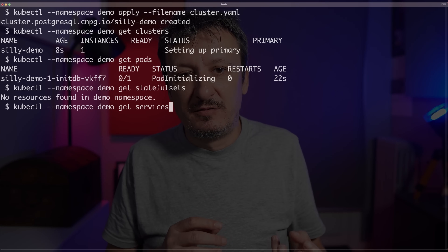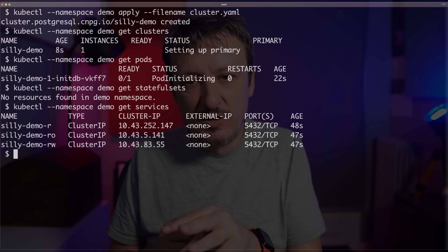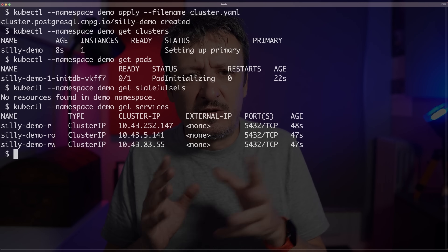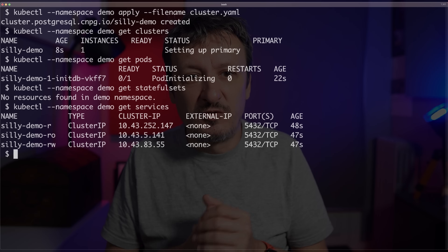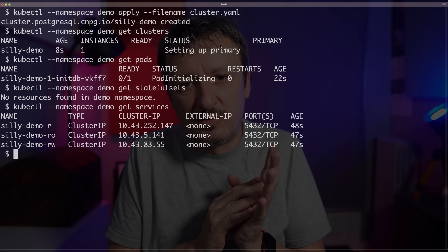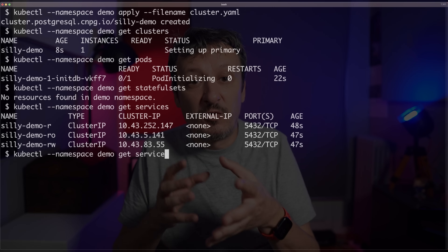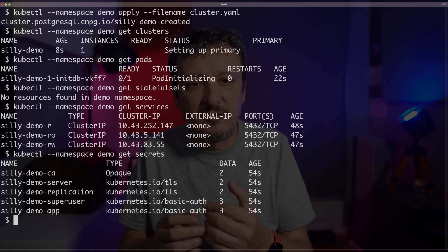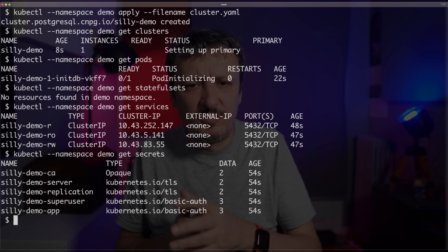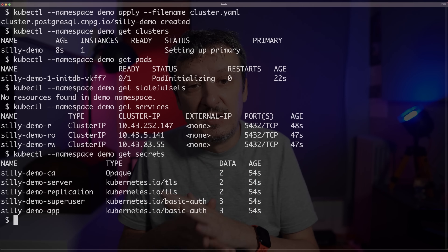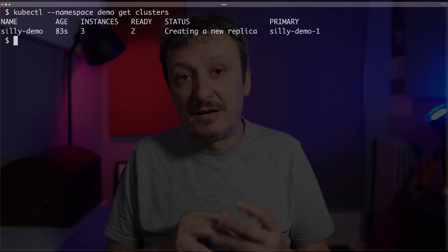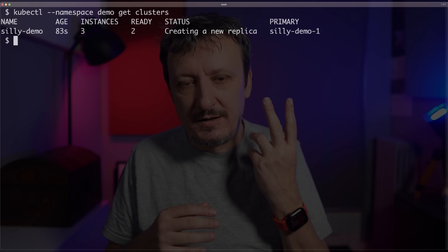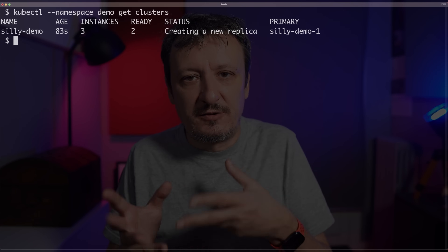I can list all the services — those are the addresses through which we can communicate with our database. You can see there are three: one is read, another is read as well, and the final one — the RW service — is the one we should use to write to the database. If I want to connect to the database, I can output all the secrets. There are quite a few; the one your application should use is the one ending with 'app'. Re-executing kubectl get clusters, you can now see there are three instances — two are ready and the third is still being created.